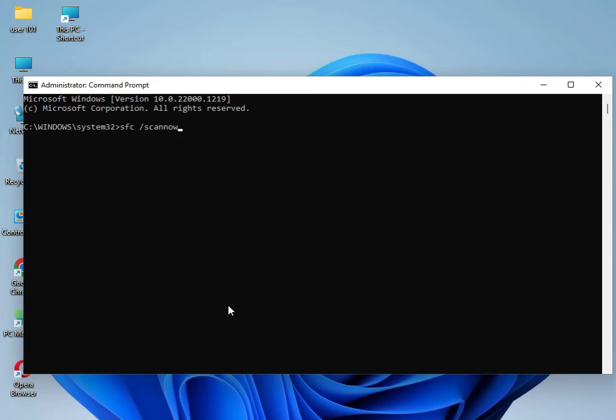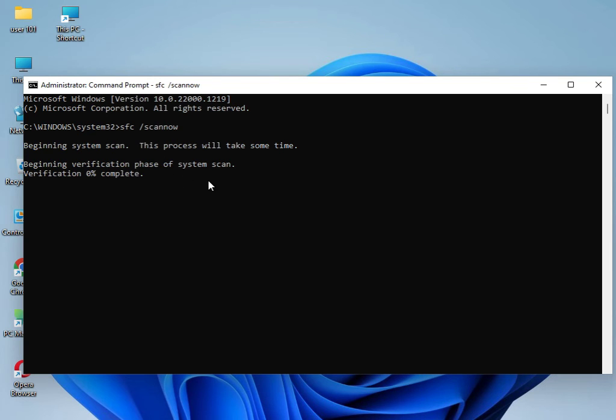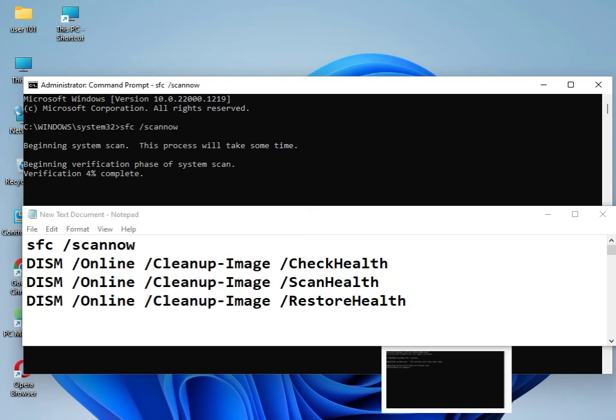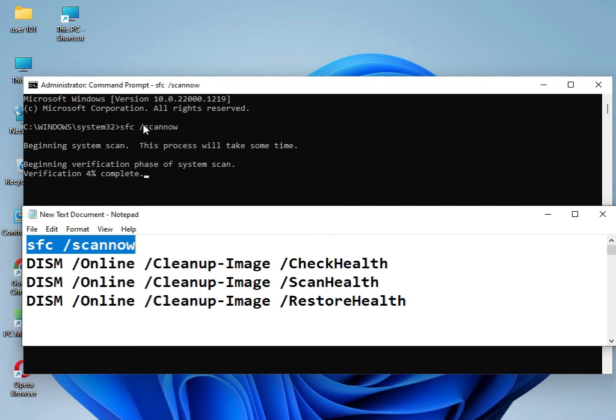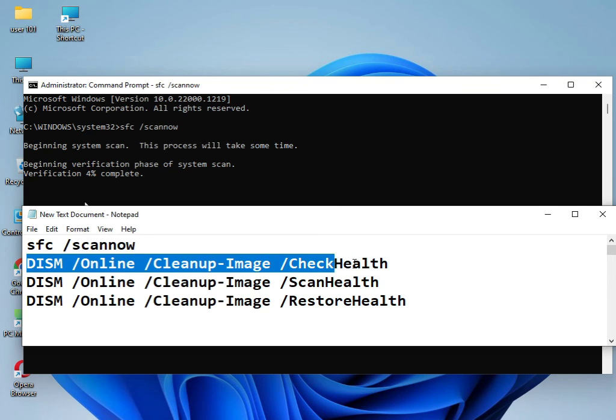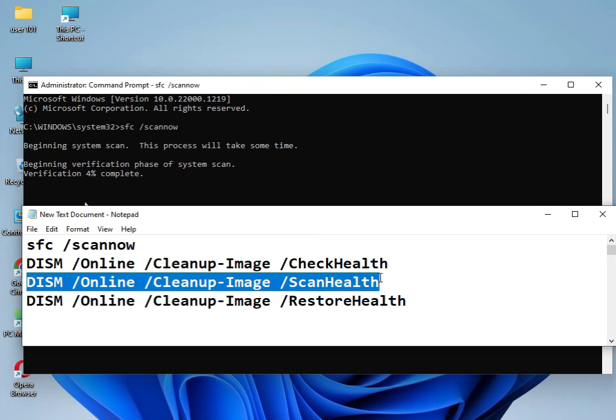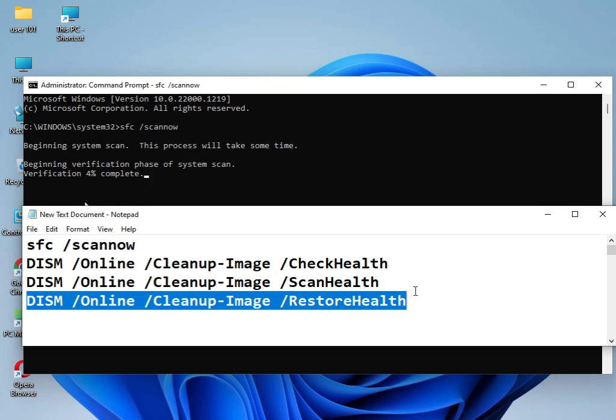One of three commands I have, I will give you so you can type one by one and solve your problem. This command I already used, now this is working, doing 4%. Use this command, then this command, then this command, and then please restart your system.